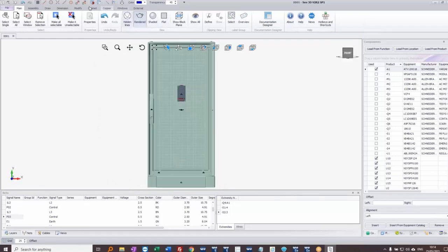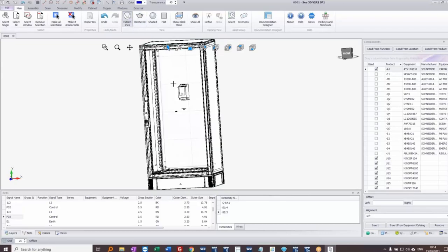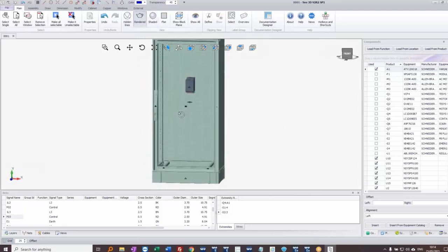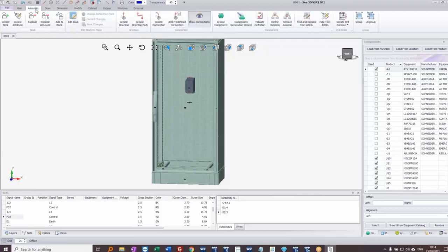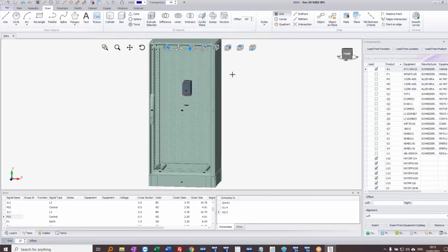The ribbons let us change view types — hidden lines, rendered, or shaded. Currently it's rendered, but I can switch to hidden lines or shaded. Under Assembly we have options for creating new symbols, creating relationships between devices, and creating drill contours for drill templates. Under Draw we have standard 3D drawing functions — drawing elements and extruding them, drawing cylinders, boxes, cones, spheres, and sweeping or revolving shapes to create different geometries.